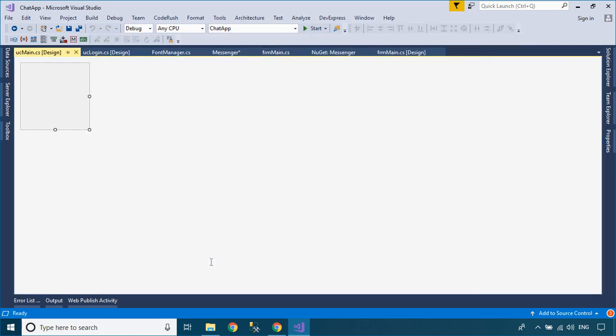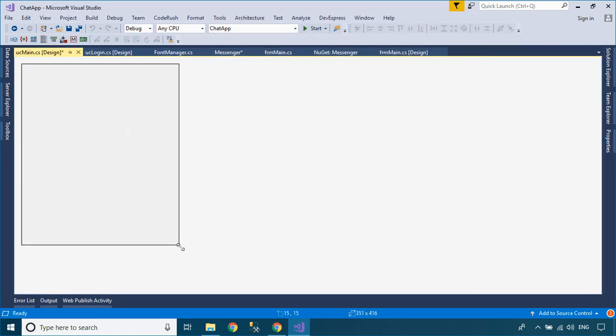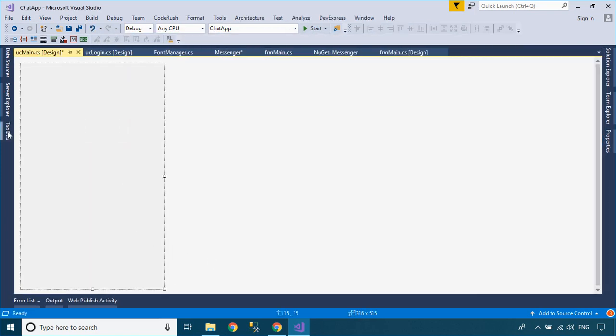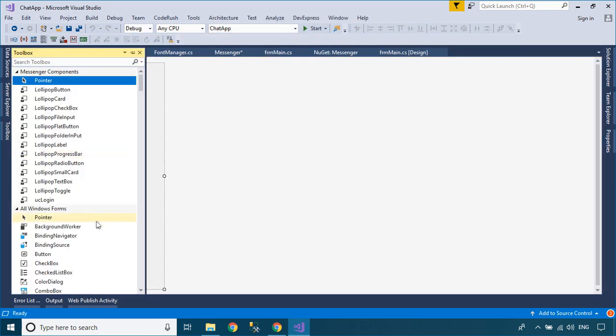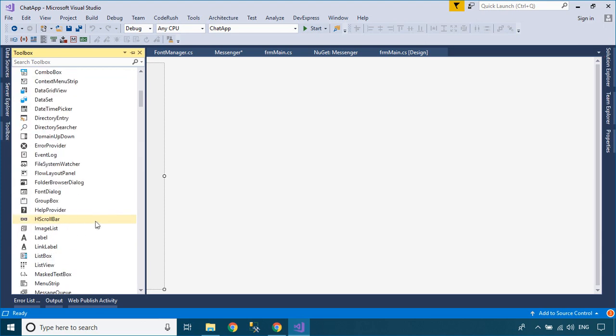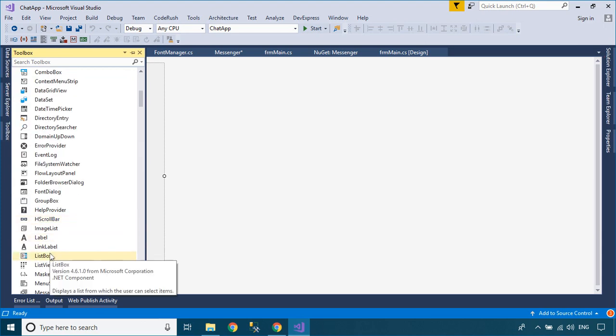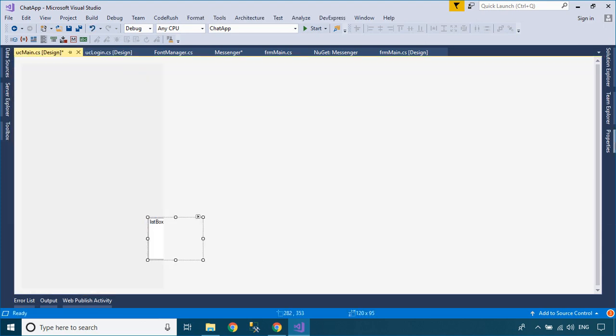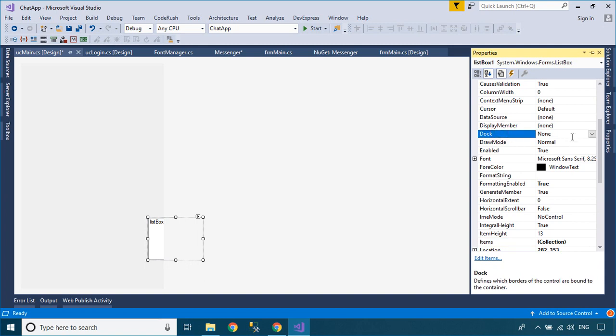Create a main user control, then drag a listbox control from your visual toolbox to the main user control. You can use the listbox control to show online users.